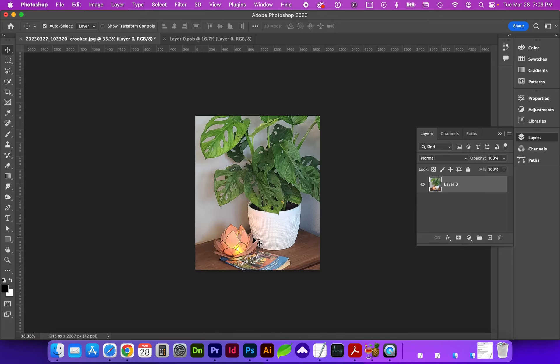I hope this video helps you better understand some of the basic transformations within Photoshop.